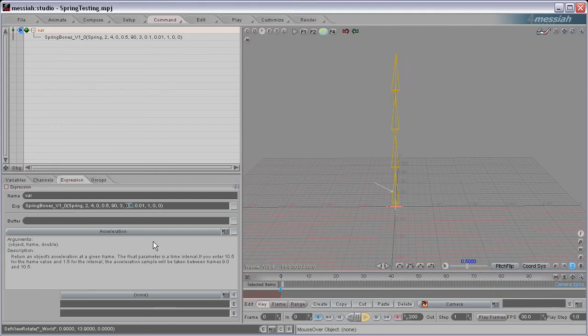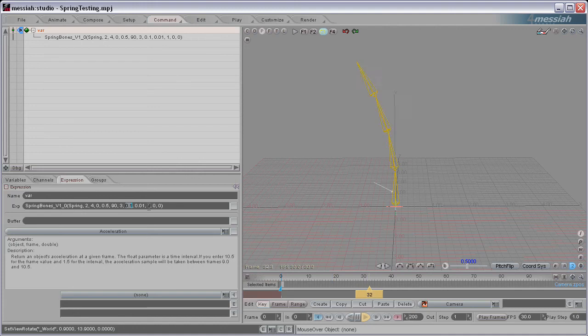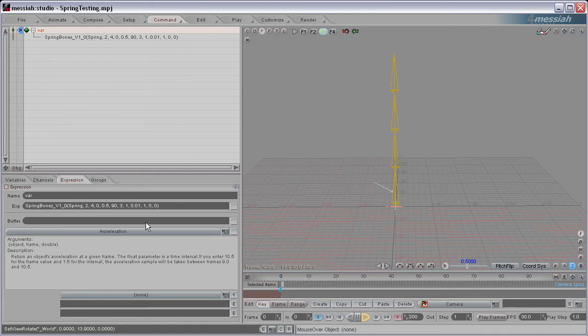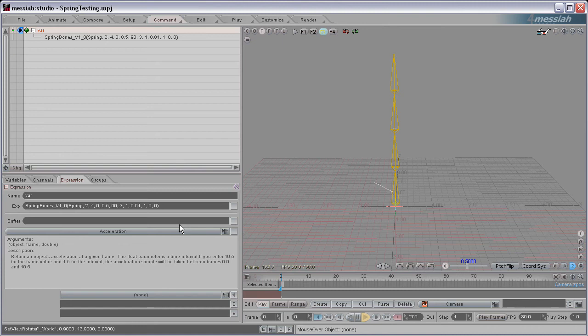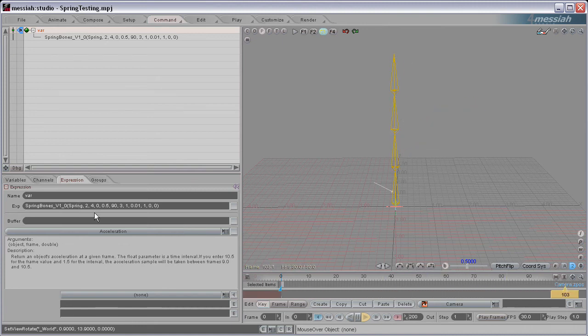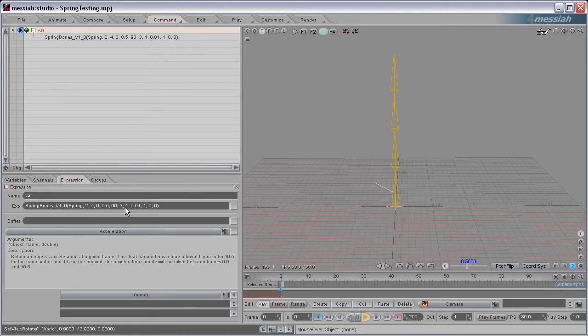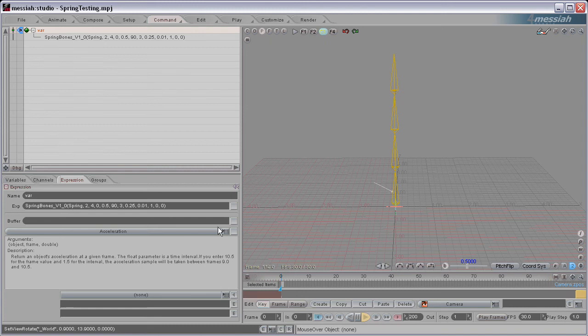And the next is the Decay. If I set this to 1, it's going to be a super fast decay, it's going to decay right away. Barely bounces back at all, just kind of snaps back into position. Set this to 0.25, here's going to be a little bit of bounce.